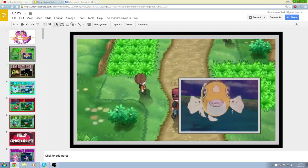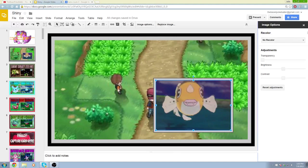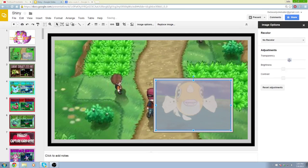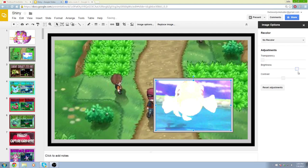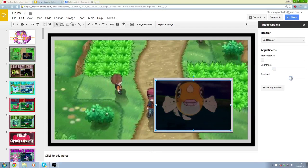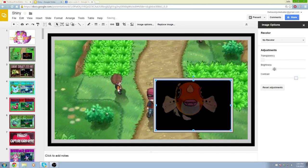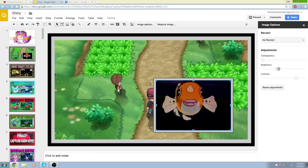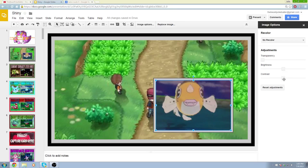Now this picture looks a little dull — it looks like it could use some color. So we're going to click on it and up here click on Image Options. Image Options brings up this little sidebar where you have options like transparency, brightness, and contrast. Contrast and brightness are usually what you're going to want to mess with the most. So we're going to reset adjustments and try to make it look good. Let's move up the contrast a little bit — and I think that looks perfect right there.